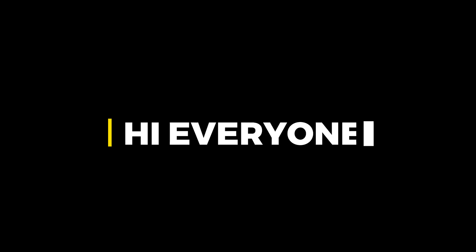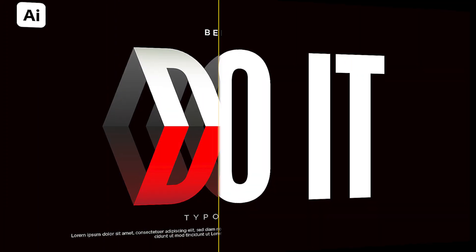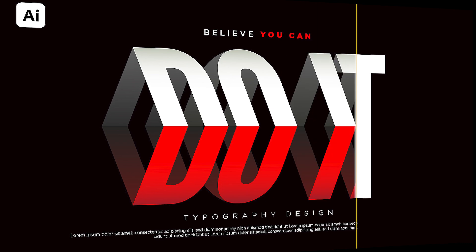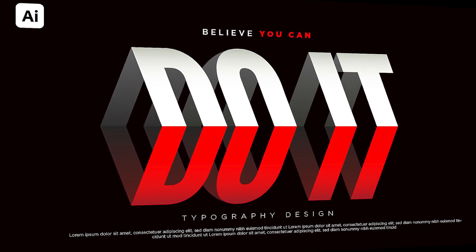Hi everyone. In this video, I will teach you how to create a 3D typography design in Adobe Illustrator.